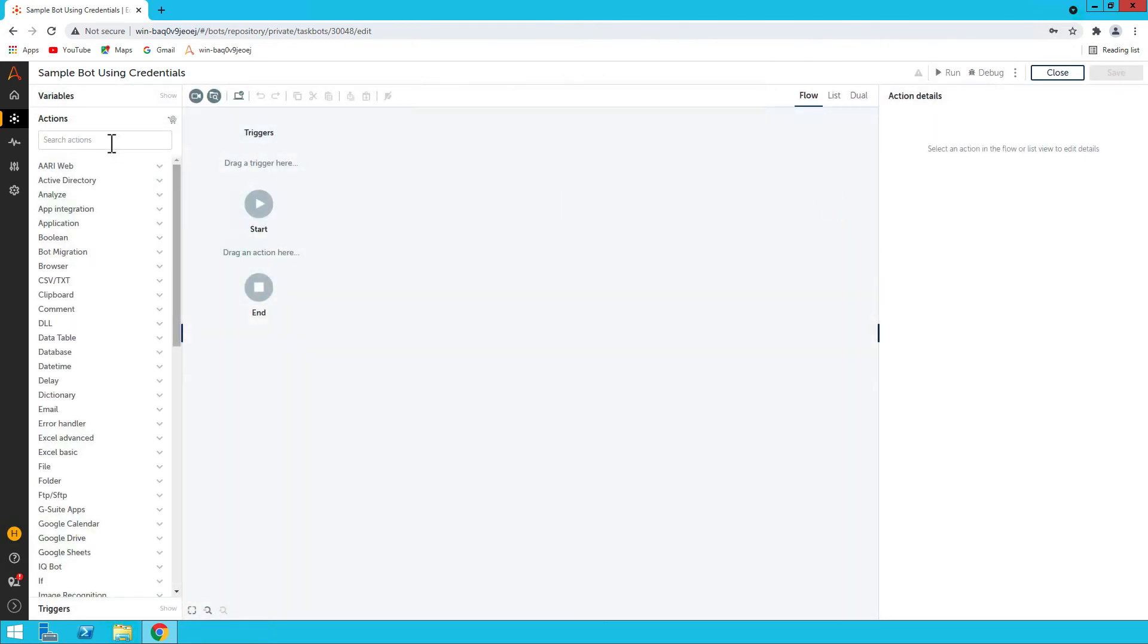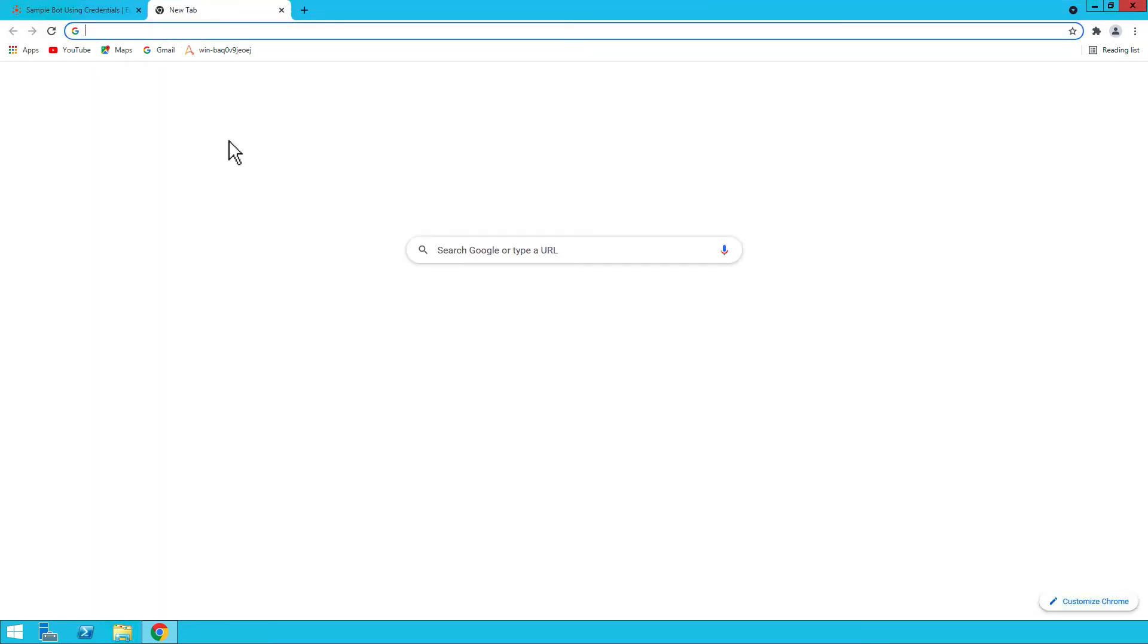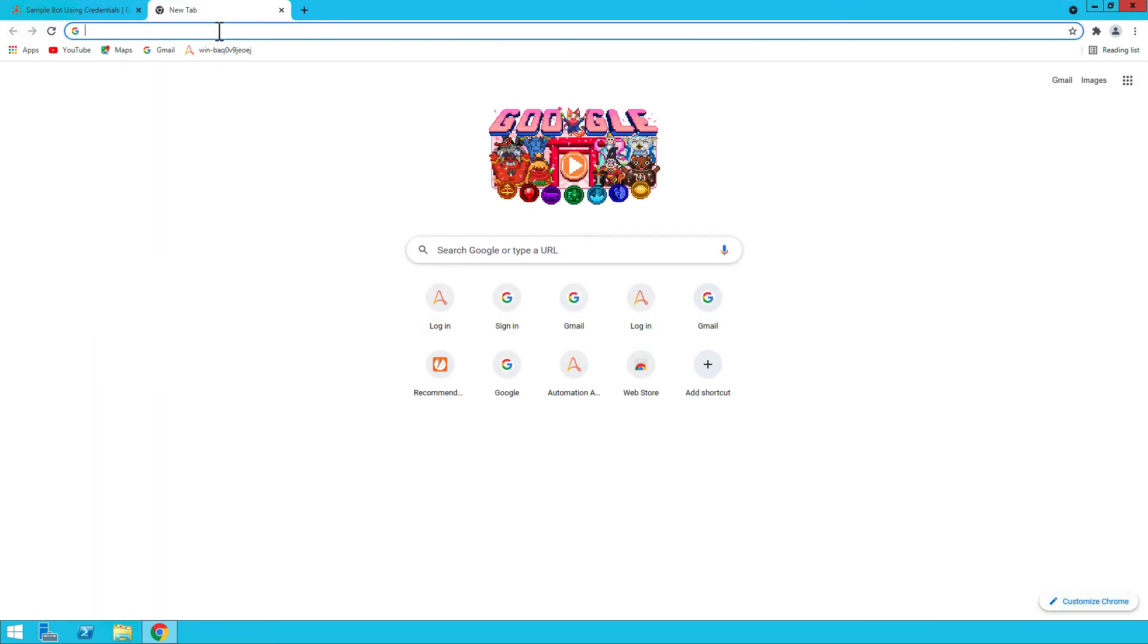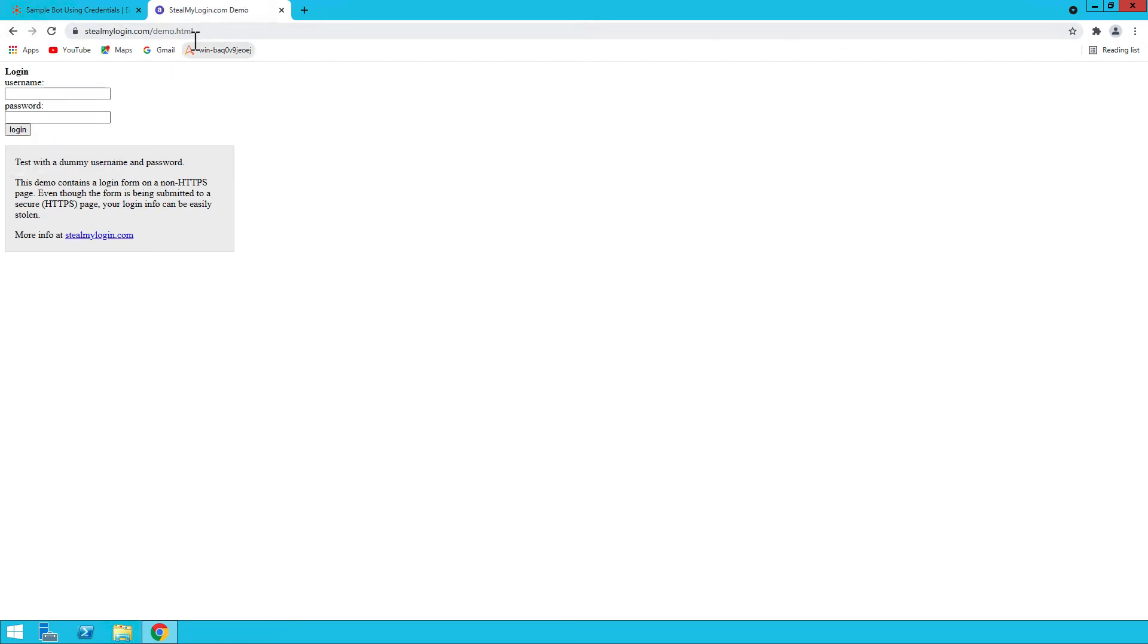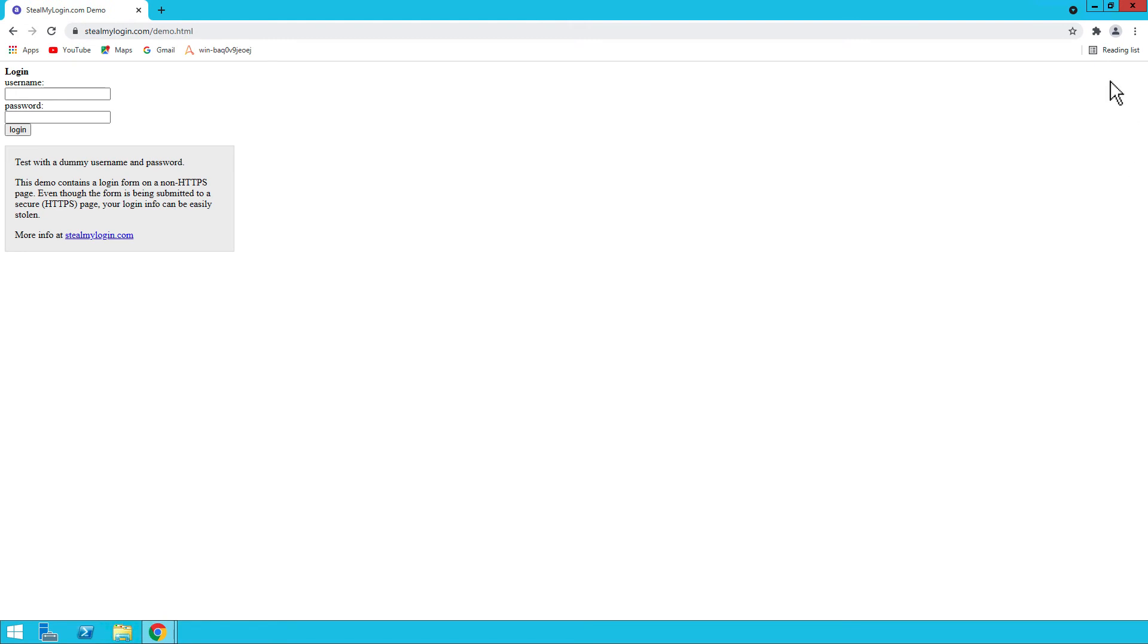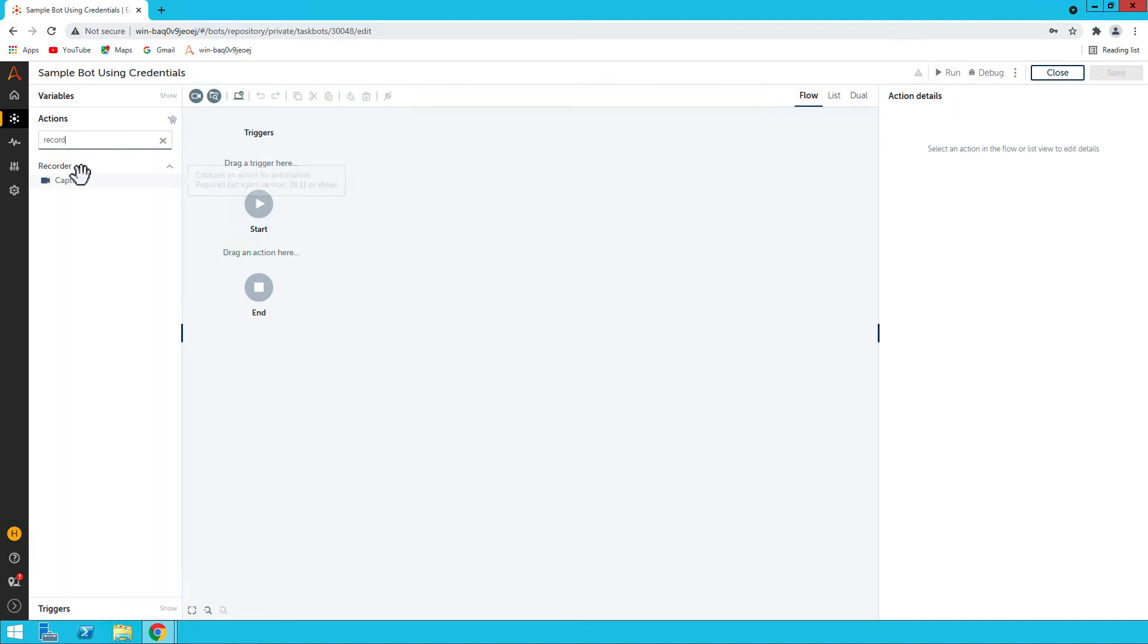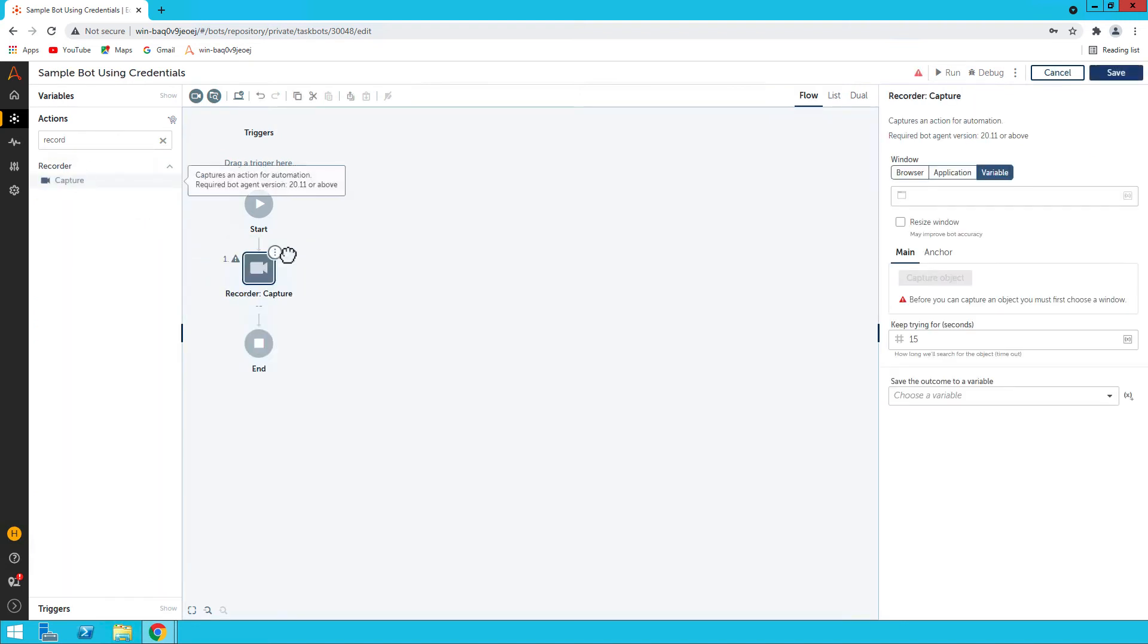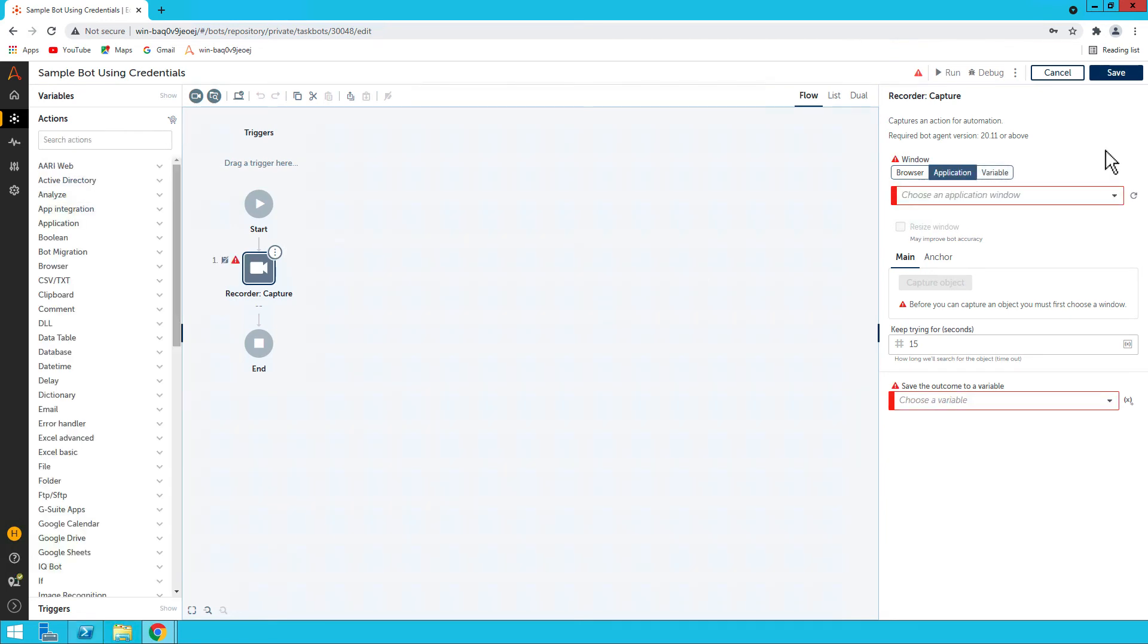Let's use a sample website. Let me open the website URL. This is the website, it has two fields: username and password. Let me go back to the bot.